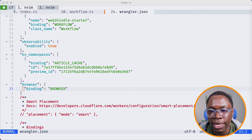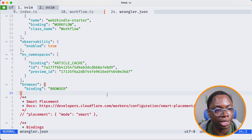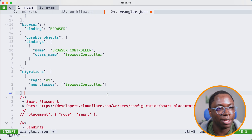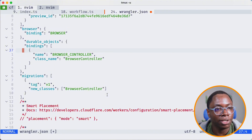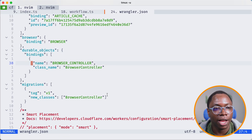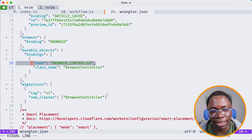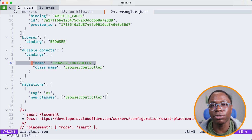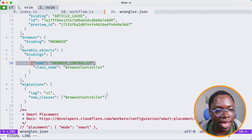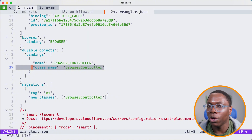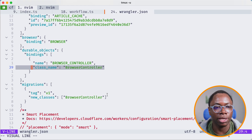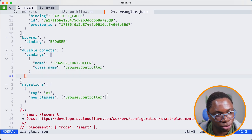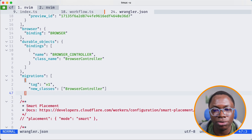The last thing I'm going to do here is add a durable object binding. I'll add a comma and paste in the configuration to connect my application to a durable object. I have a migration for my durable object class. The binding name is set to BROWSER_CONTROLLER in all caps — this is what I'll use to access this resource from the environment. I also have to tell it the name of my durable object class, which I'm calling BrowserController in camel case. We haven't created this class yet, but we'll do that shortly. And of course, you want to set up your migrations — that's virtually all you need to do.